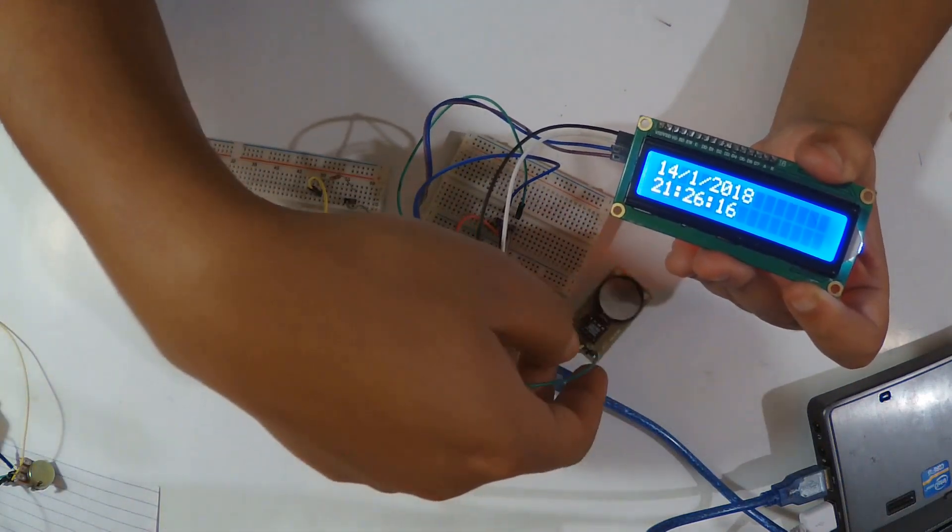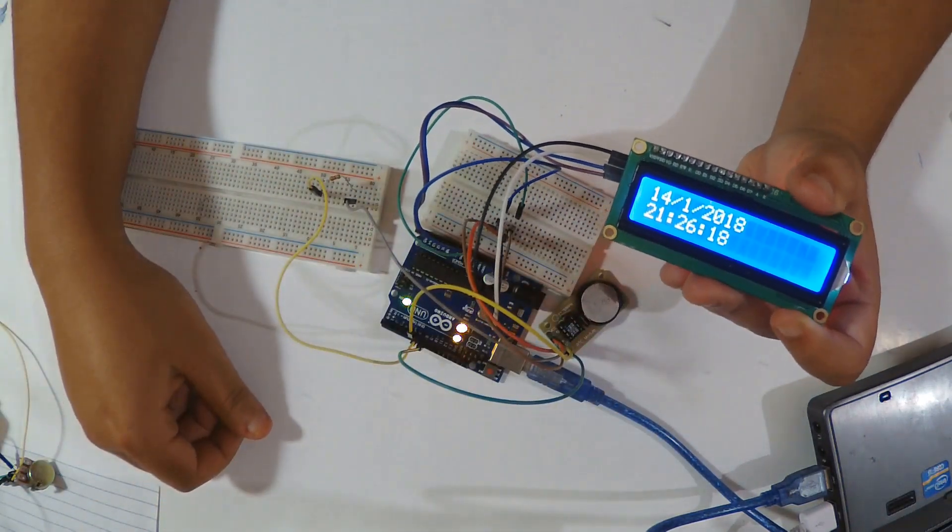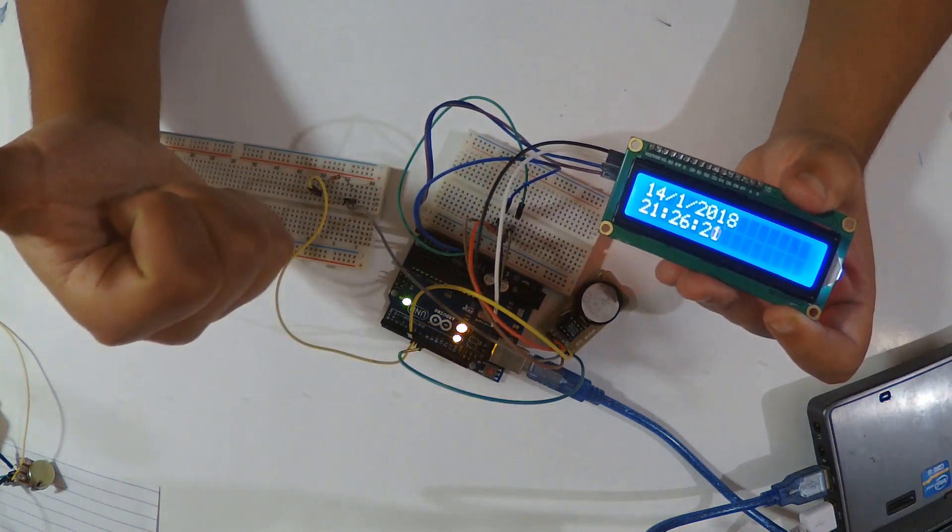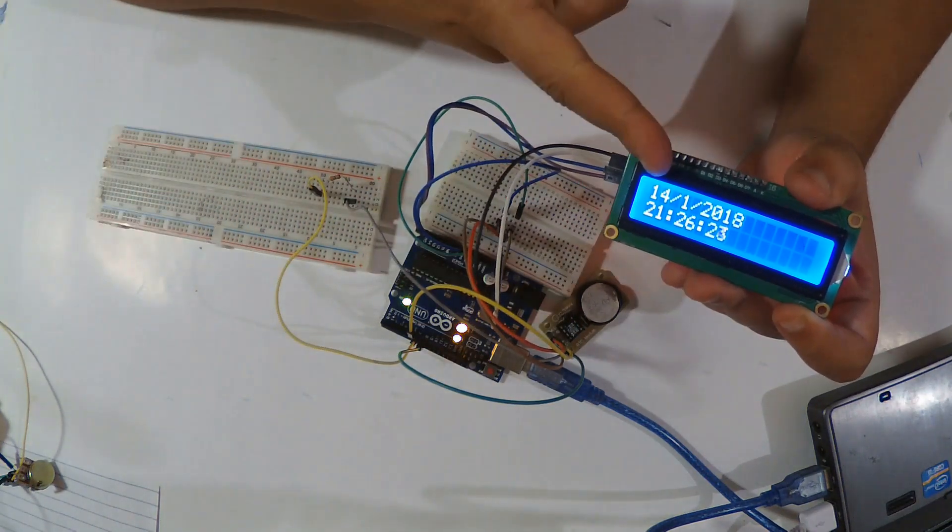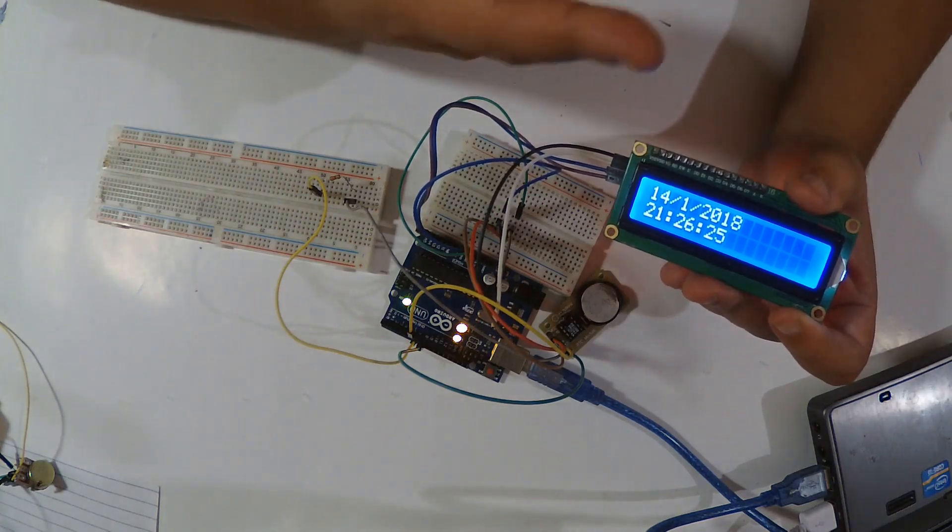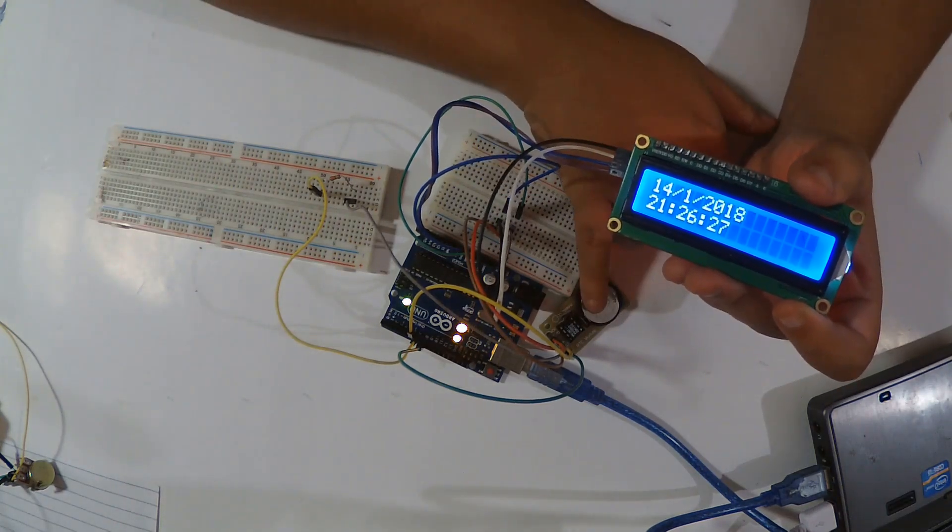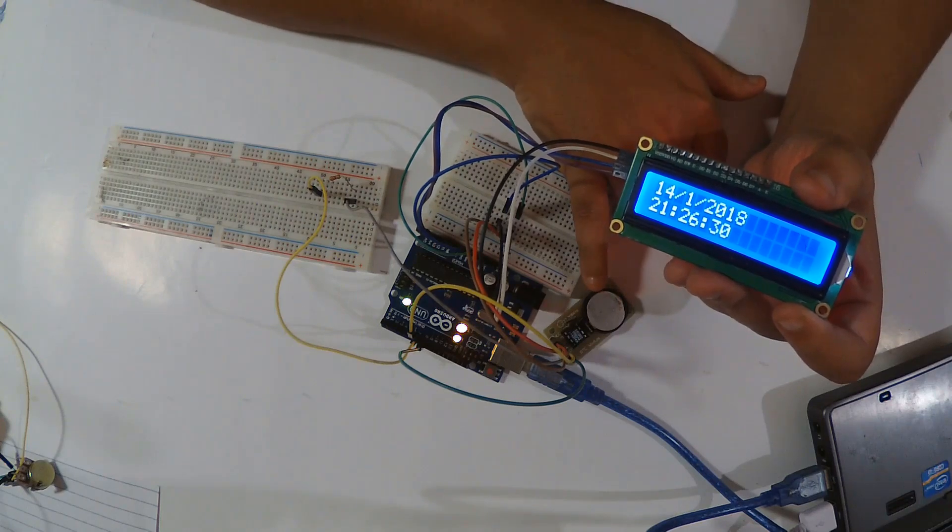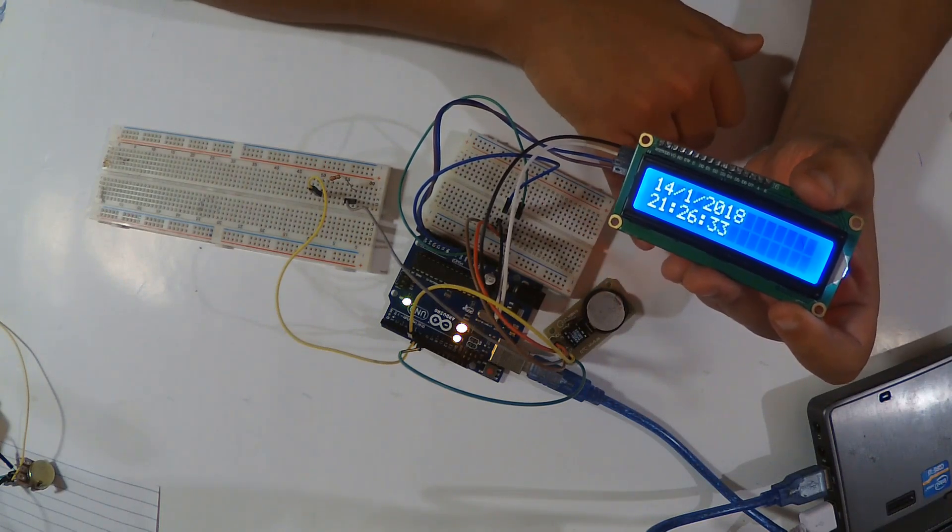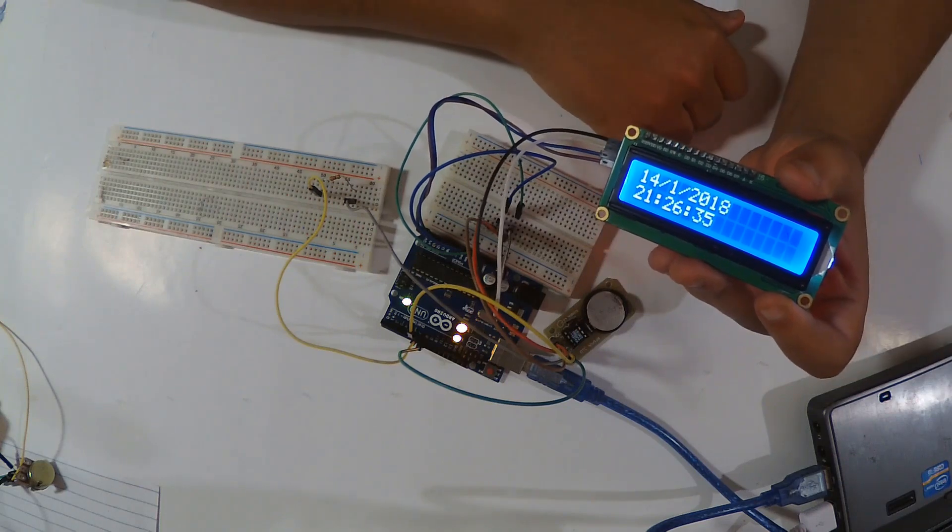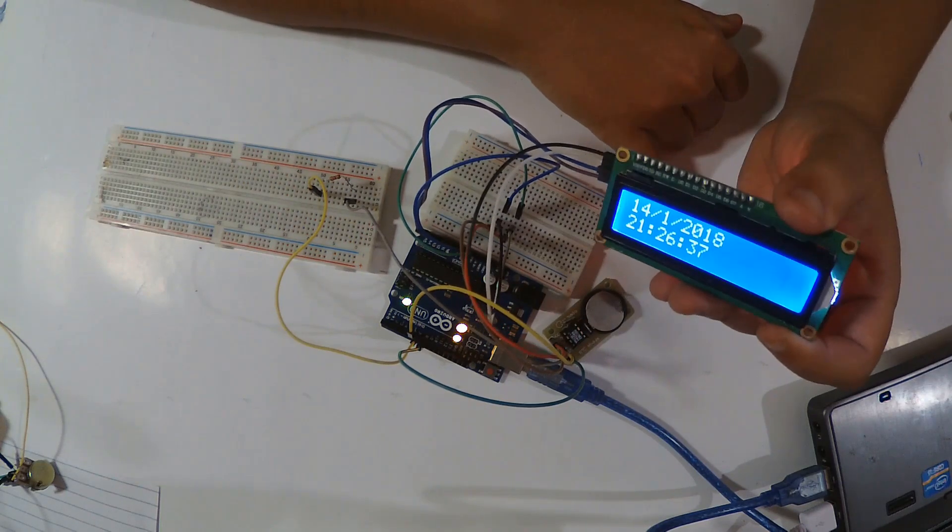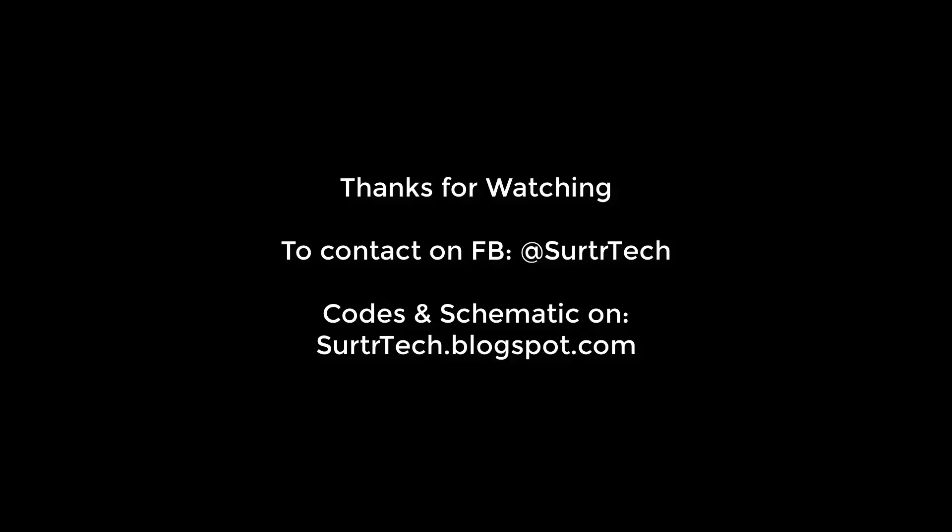This is it for using the real-time clock. In the link right below you're going to find how to use this module, the wiring, and the codes I've used with comments - not raw codes but with comments so you can understand easily. That's it, thank you for watching and see you next time.